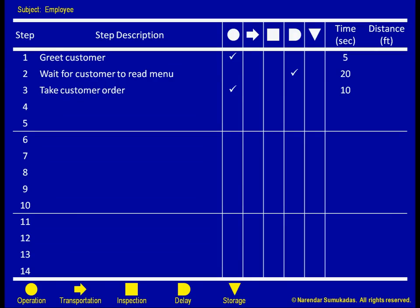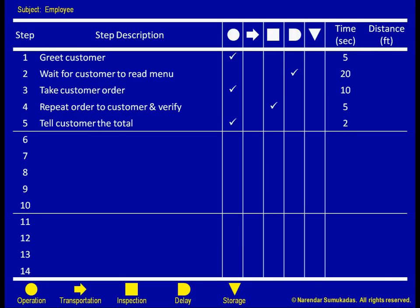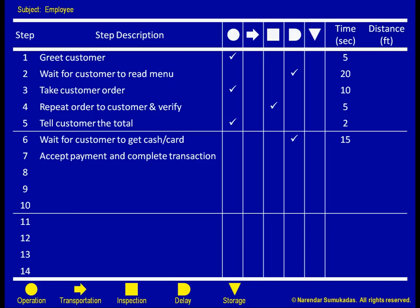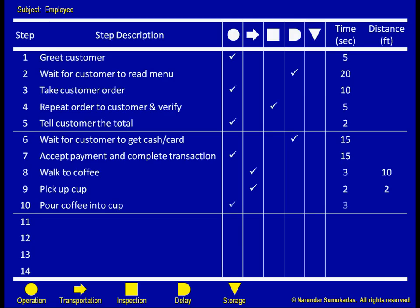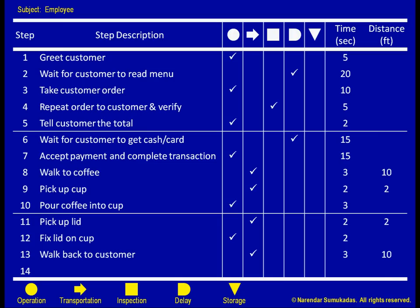Continuing in a similar manner, the employee verifies the order by repeating it to the customer, informs the customer how much the total is, waits for the customer's payment, accepts payment, walks to the coffee counter, picks up a cup, pours the coffee, picks up the lid, fixes the lid, walks back to the customer, and finally hands over the coffee.